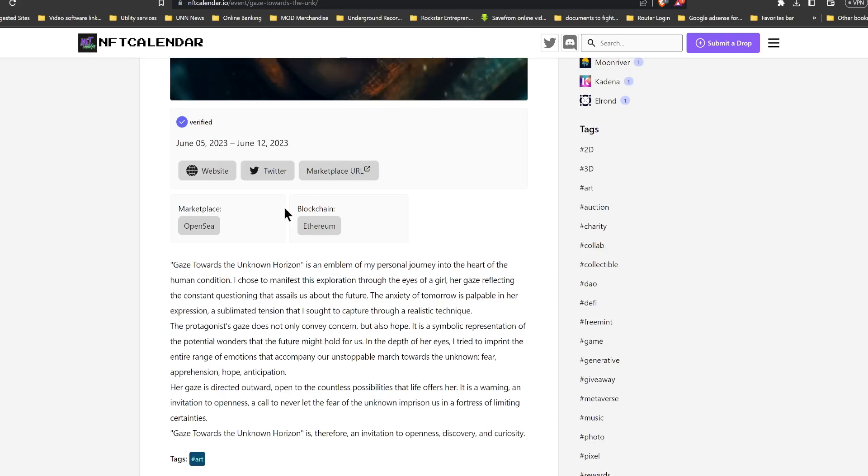Gaze Towards the Unknown Horizon is an emblem of my personal journey into the heart of the human condition. Very interesting, this could be an interesting one. I chose to manifest this exploration through the eyes of a girl with her gaze reflecting the constant questioning that assails us about the future. The anxiety of tomorrow is palpable in her expression, a sublimated tension that I sought to capture through a realistic technique.